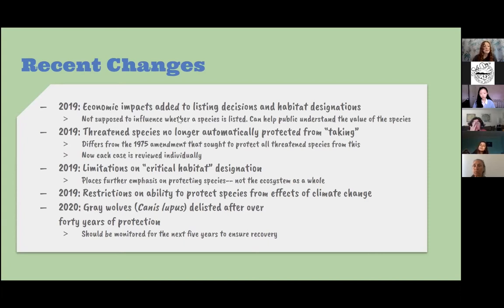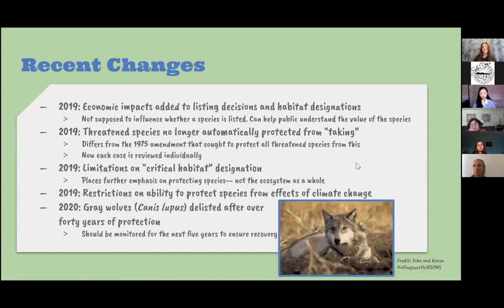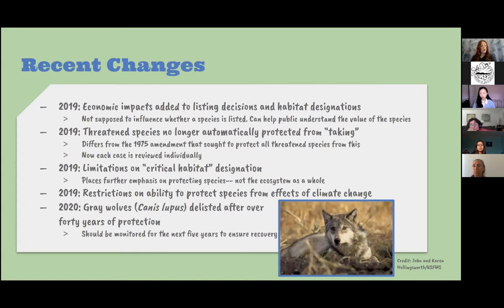Also in 2019, there were restrictions put on the ability to protect species from the effects of climate change, which is definitely detrimental to recovery. Then in 2020, gray wolves were delisted after over 40 years of protection and should be monitored for the next five years to ensure recovery. The Fish and Wildlife Service believed that the population of gray wolves had been stable enough to no longer need protection.